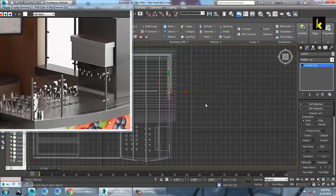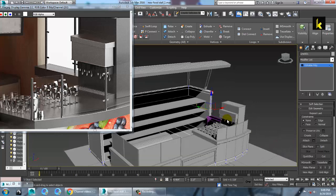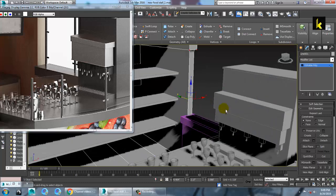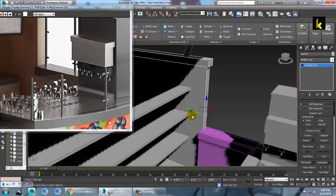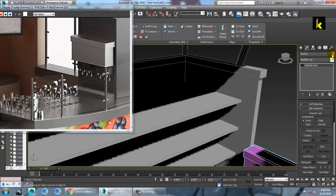You can push this a bit further over here to position it better. Save your file.